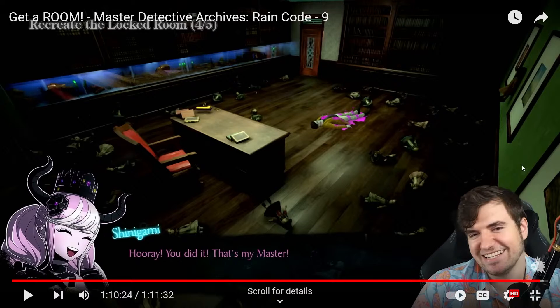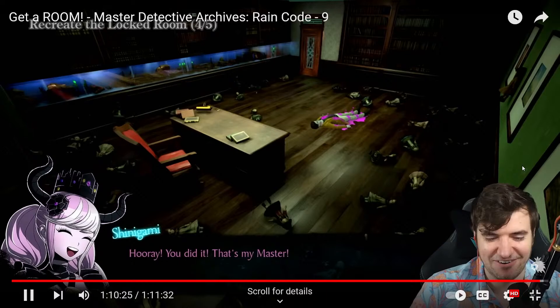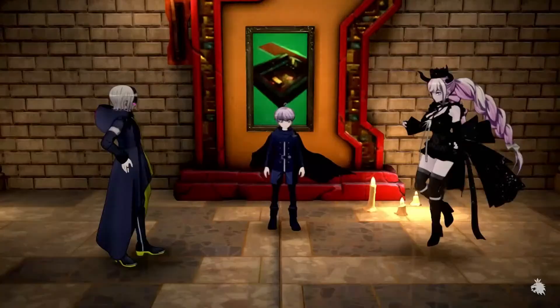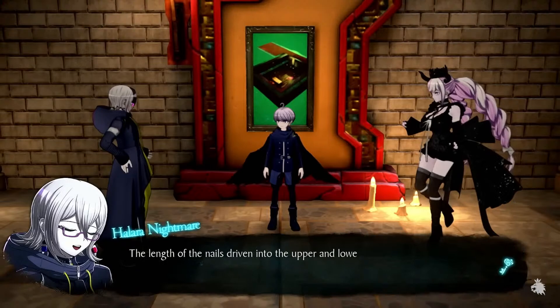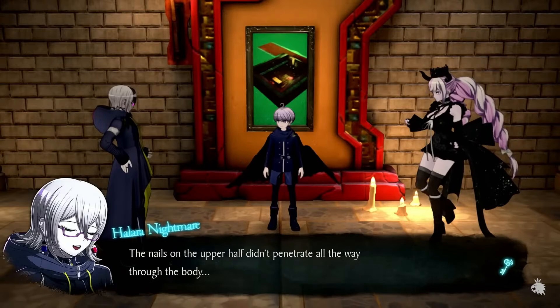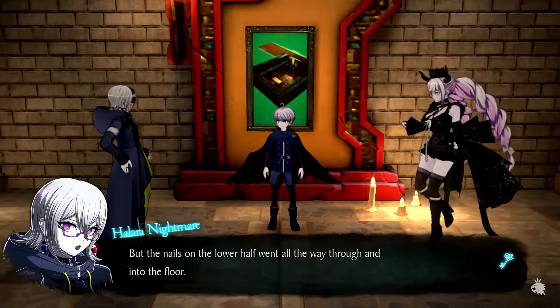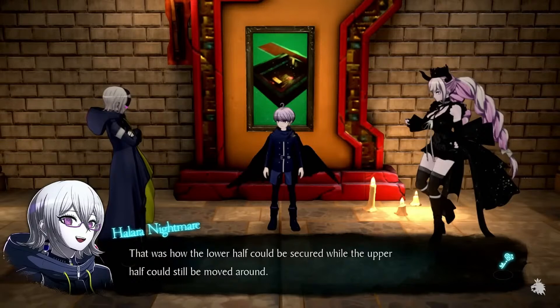This is probably the hardest one because barely any evidence is left. The length of the nails driven into the upper and lower body were different — the nails on the upper half didn't penetrate all the way through, but the nails on the lower half went all the way through and into the floor. That was how the lower half could be secured while the upper half could still be moved around. Sure was tricky, but you managed to solve it.